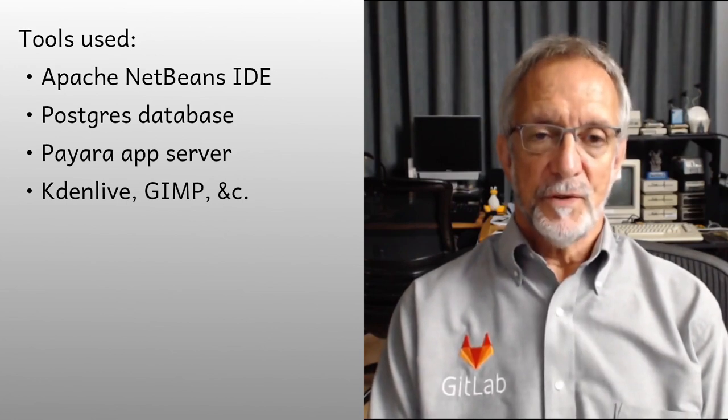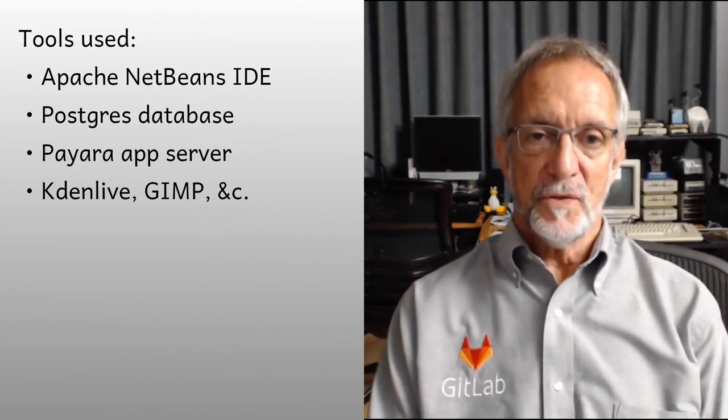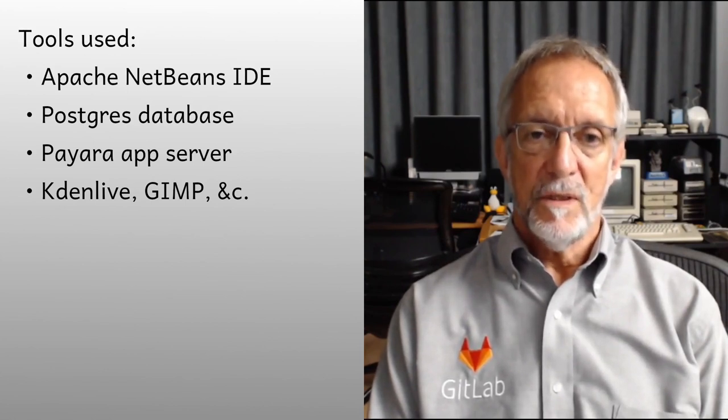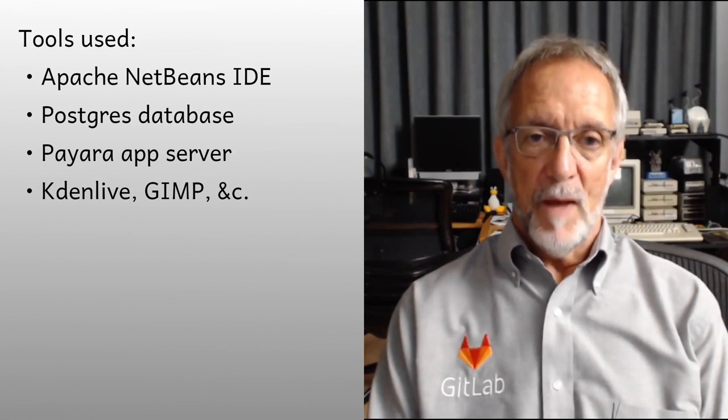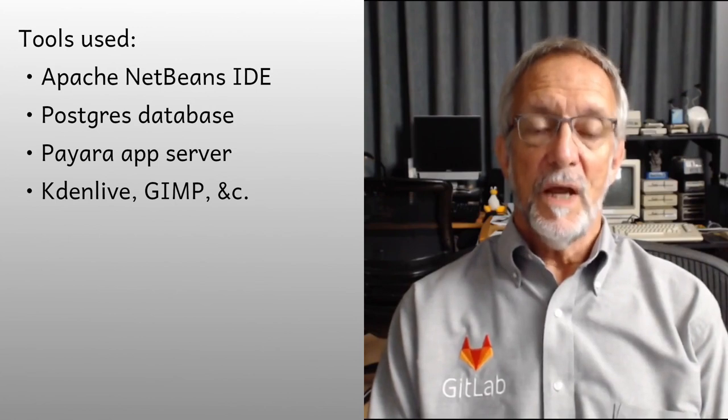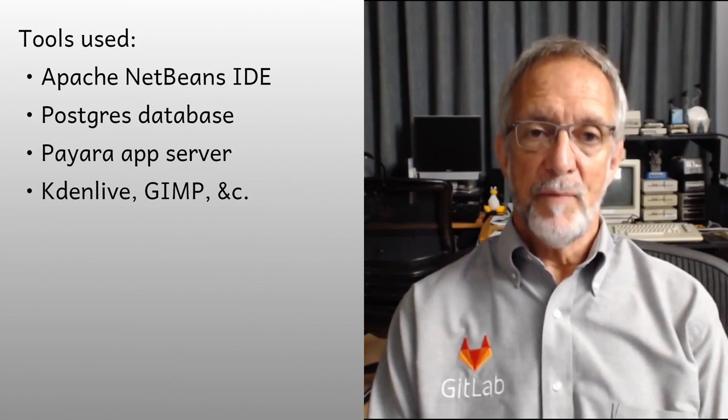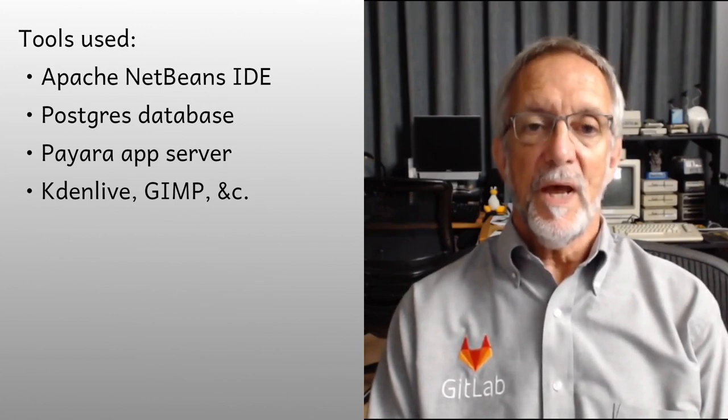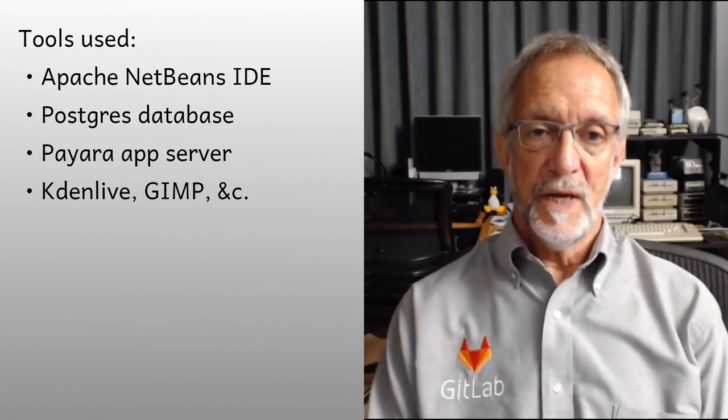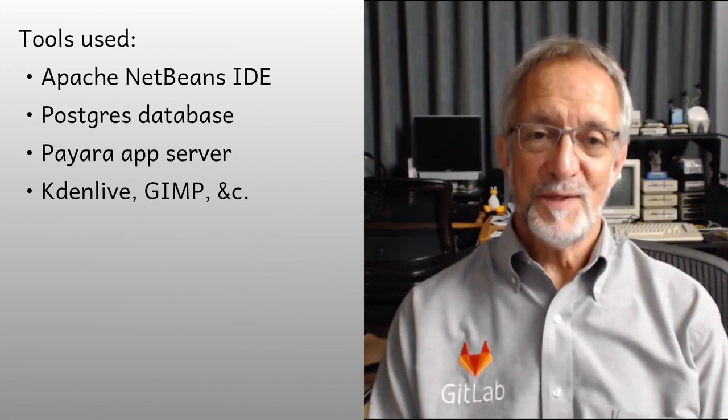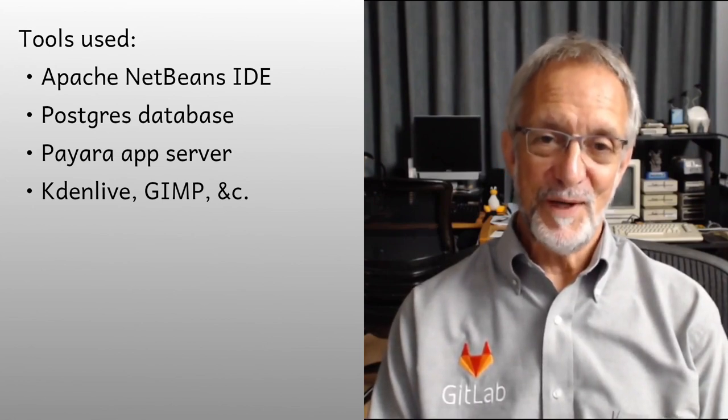If you're curious about the tools I use, everything was done on Linux using open source software. The code was written in NetBeans. The web app I'll be showing uses a Postgres database and is deployed on the Payara app server. This video was made using Kdenlive, Gimp, and some other open source tools. Please be gentle with me, as it's my first time making a video like this.